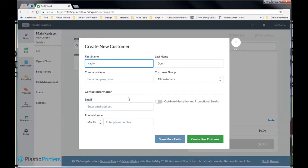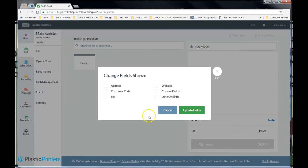This screen has whatever information it has by default here, but what we need is we need it to show a couple more fields. Actually, only one more field. We need it to show the customer code field.